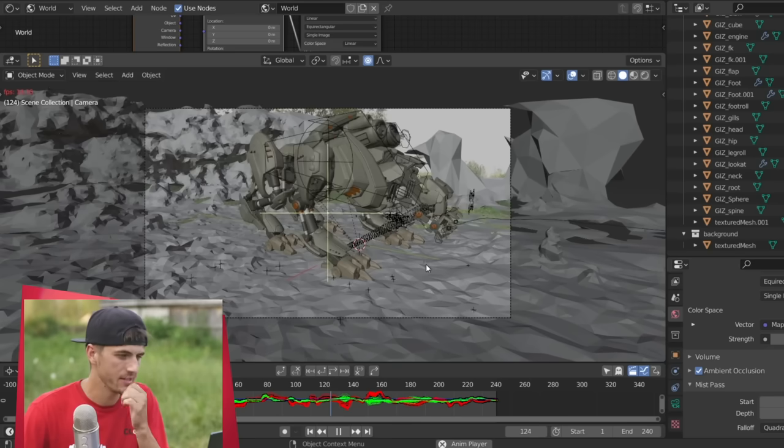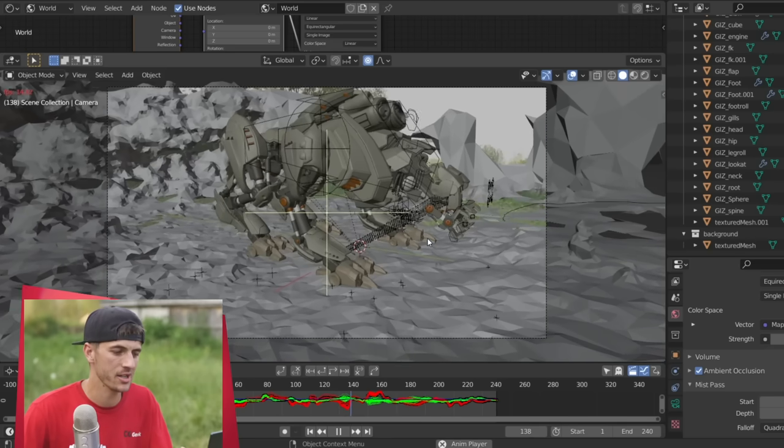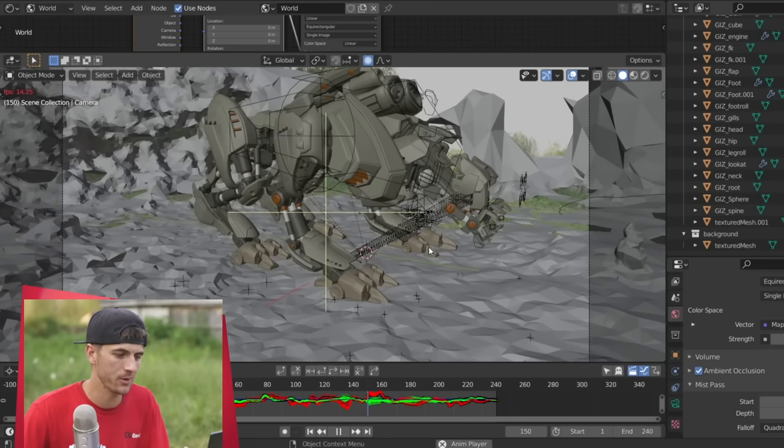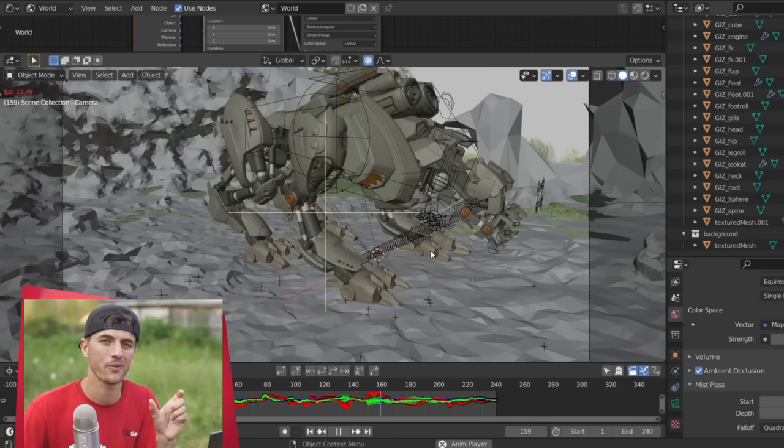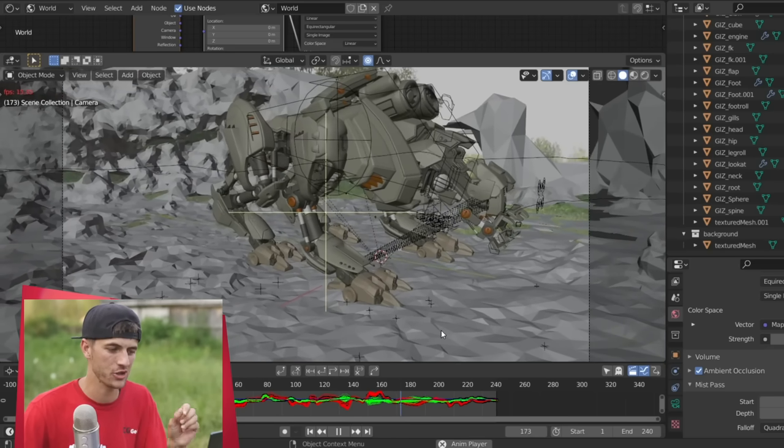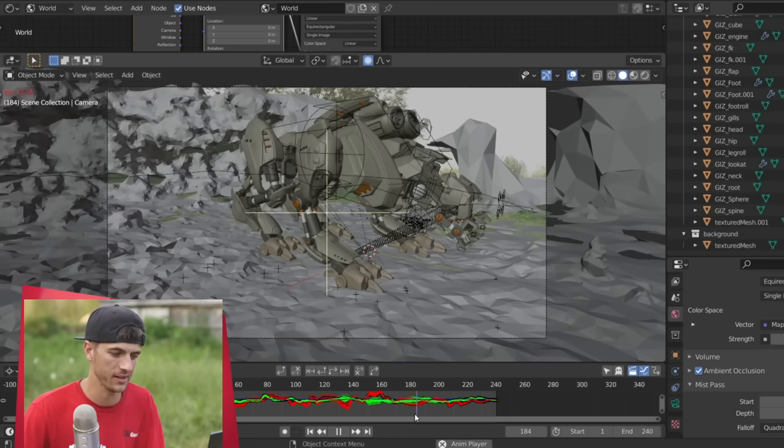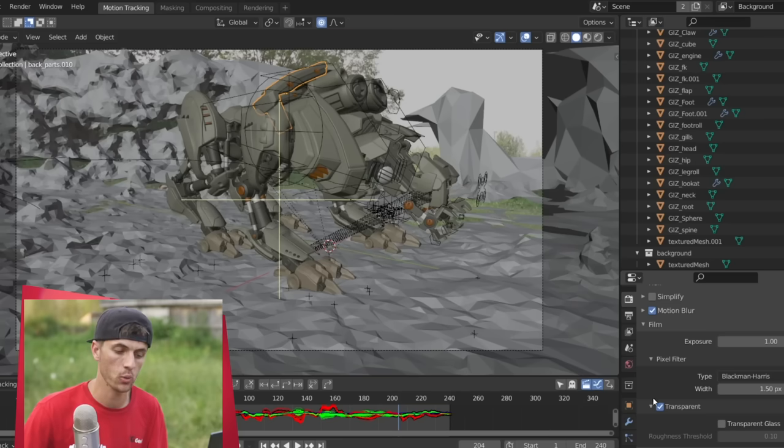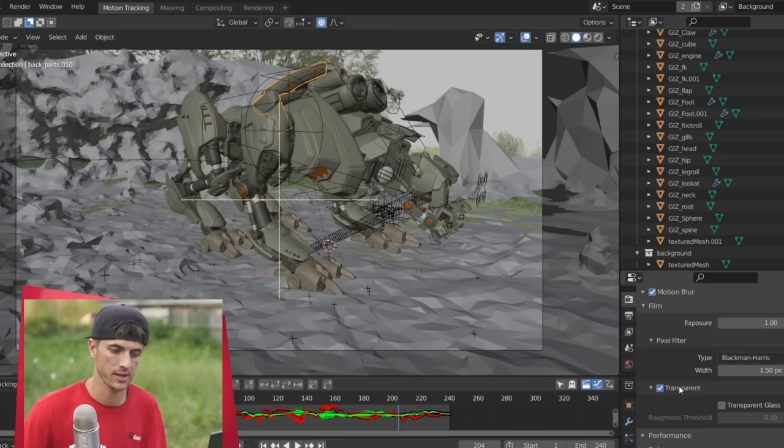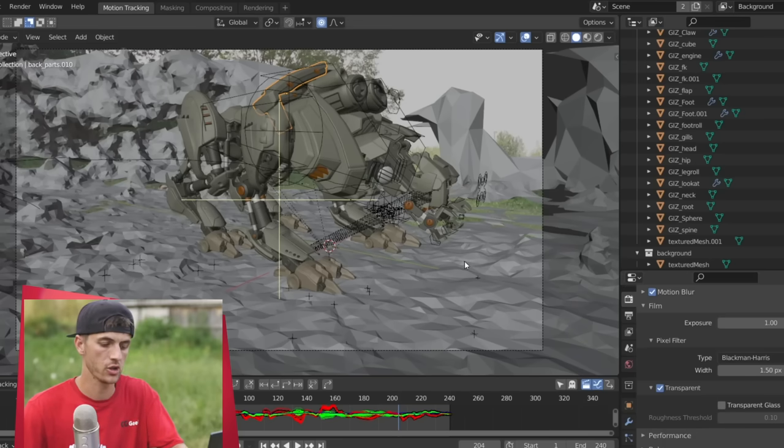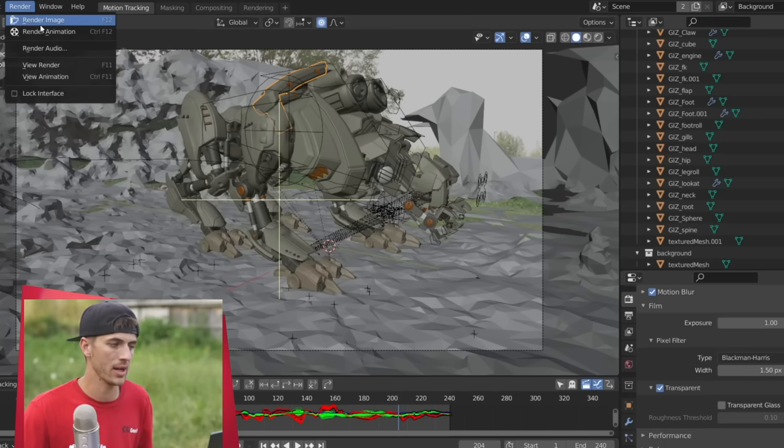All right, with all those settings set up though, we can give our scene a quick render. As you can see, the camera motion's there, character's ready to be rendered. We just need a little bit of compositing to finish off this scene. Under the film settings in the world properties, you also want to make sure that transparent is checked. It should now be ready to render an image.